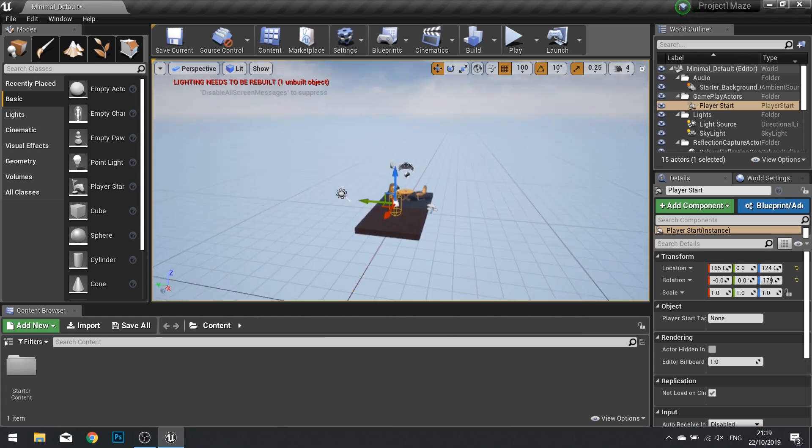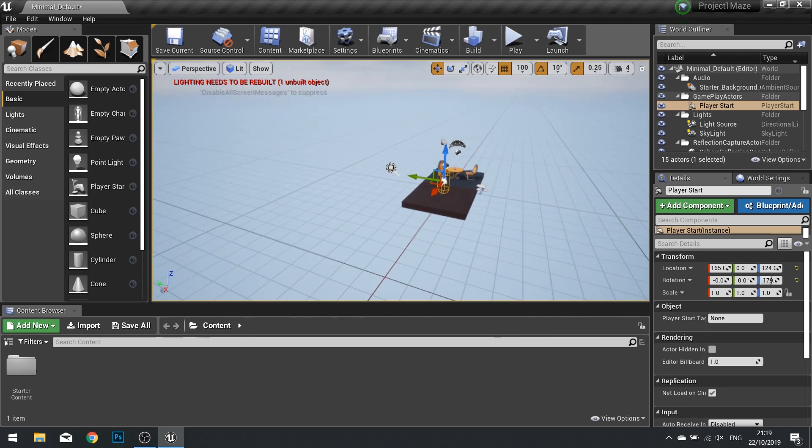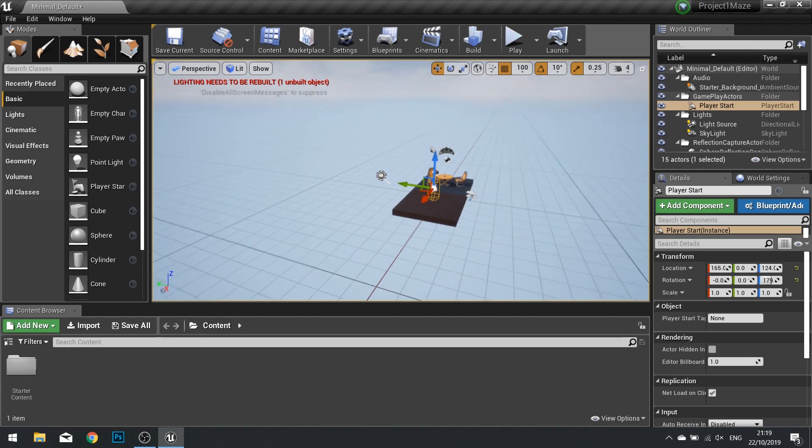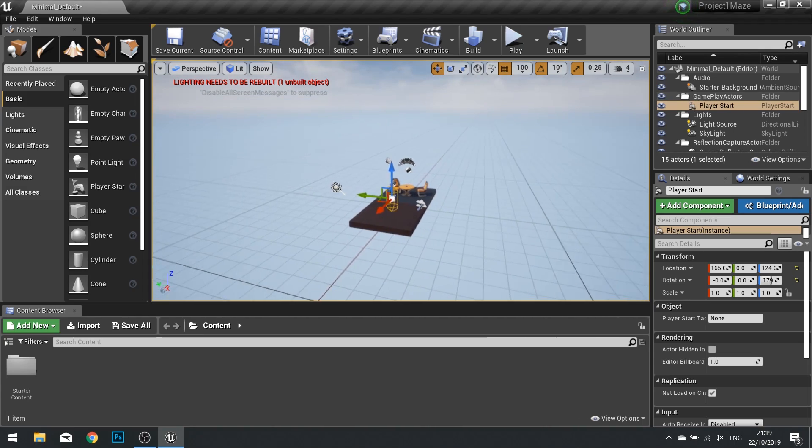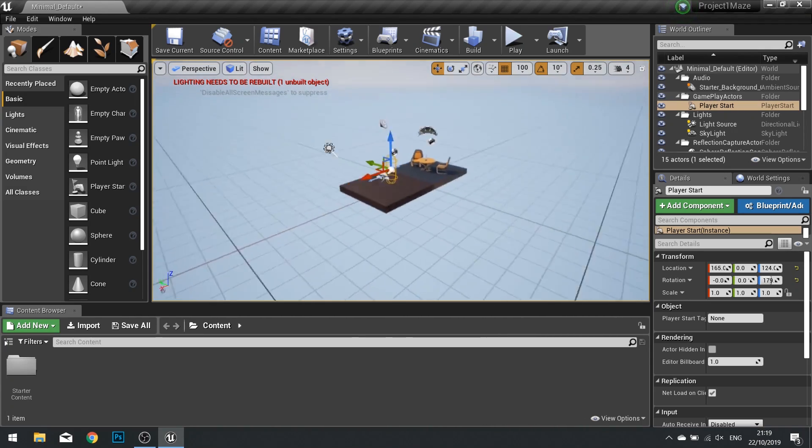To control the camera in the viewport, you can hold down the right mouse button and use W, A, S and D to move around.